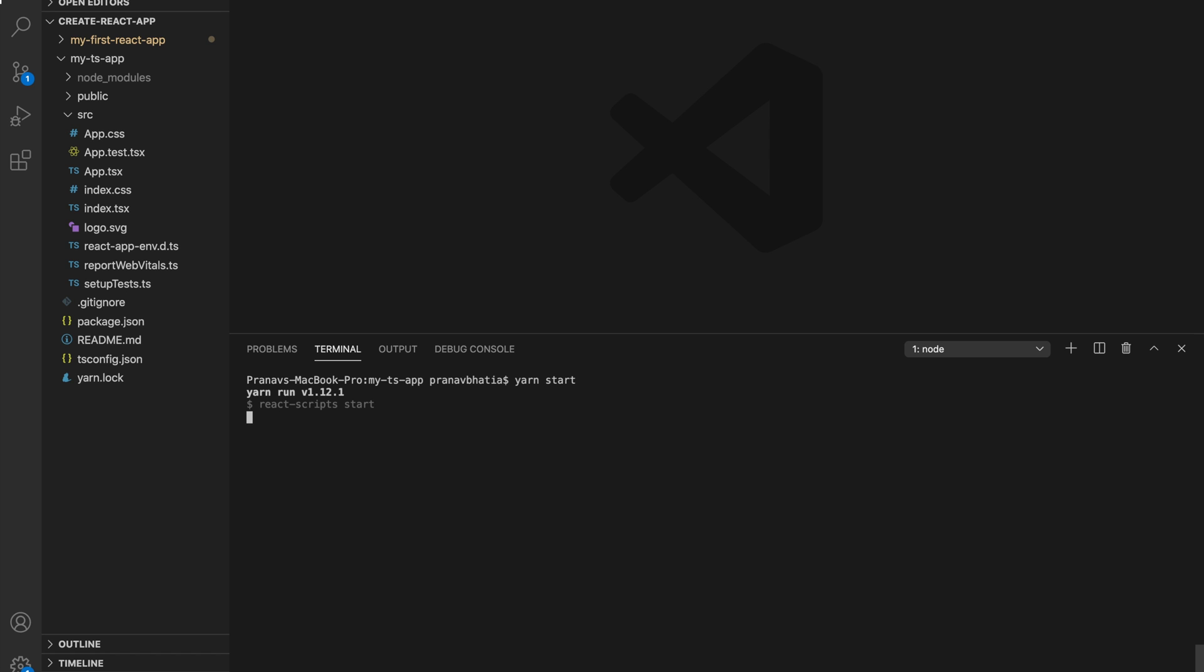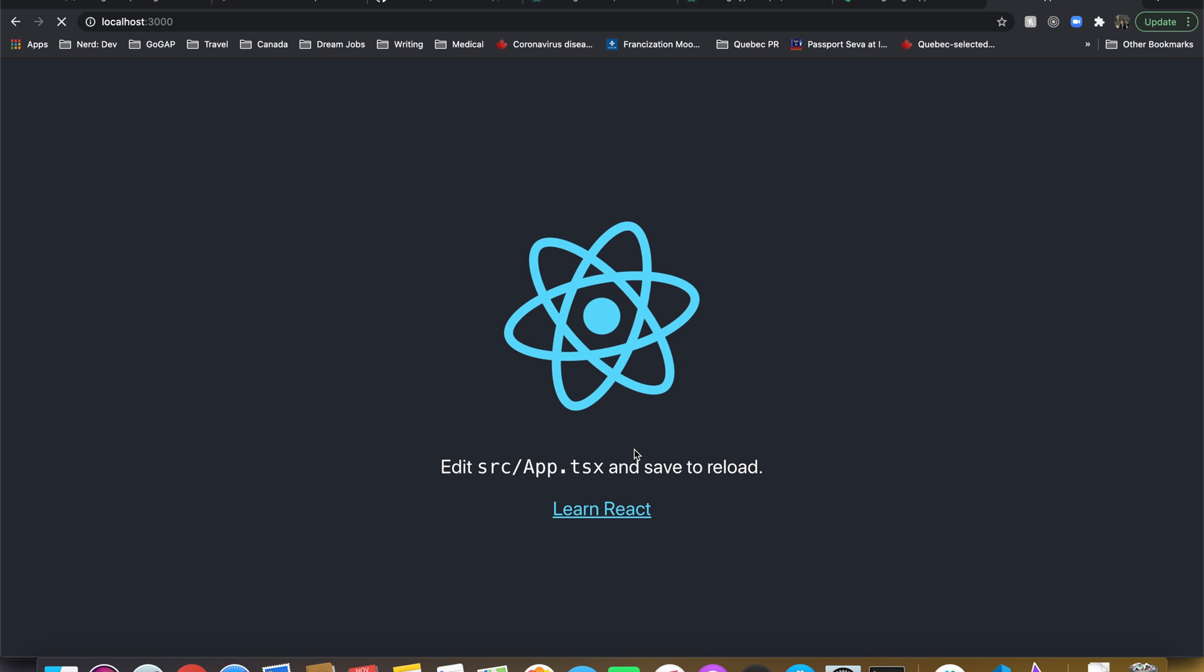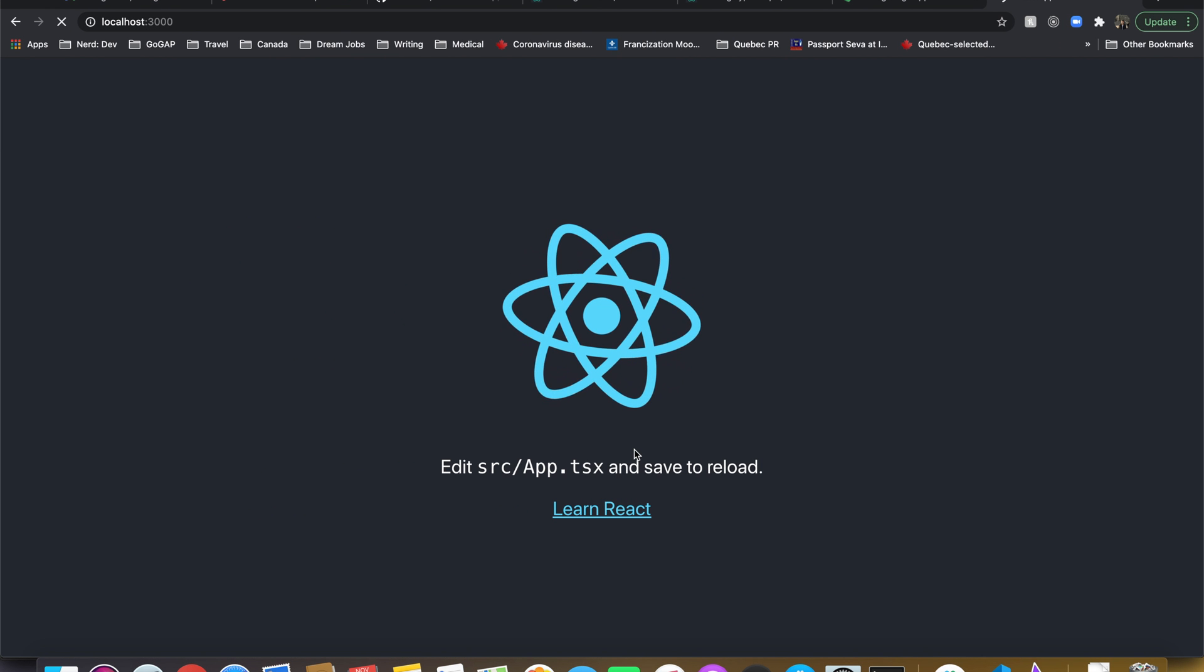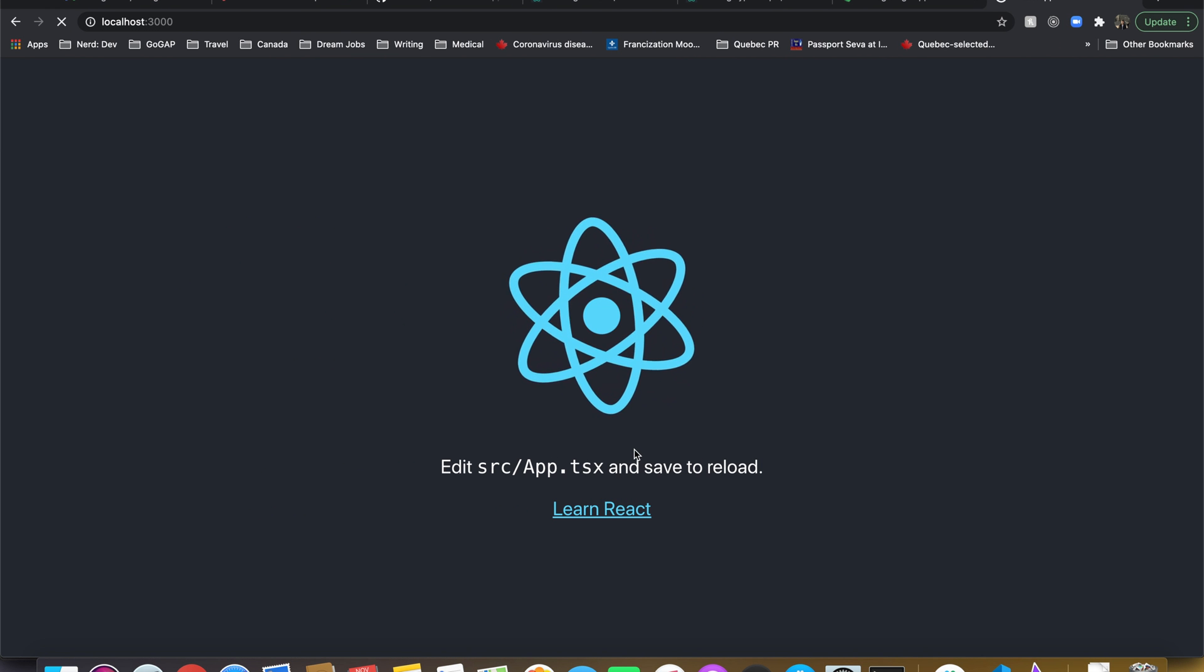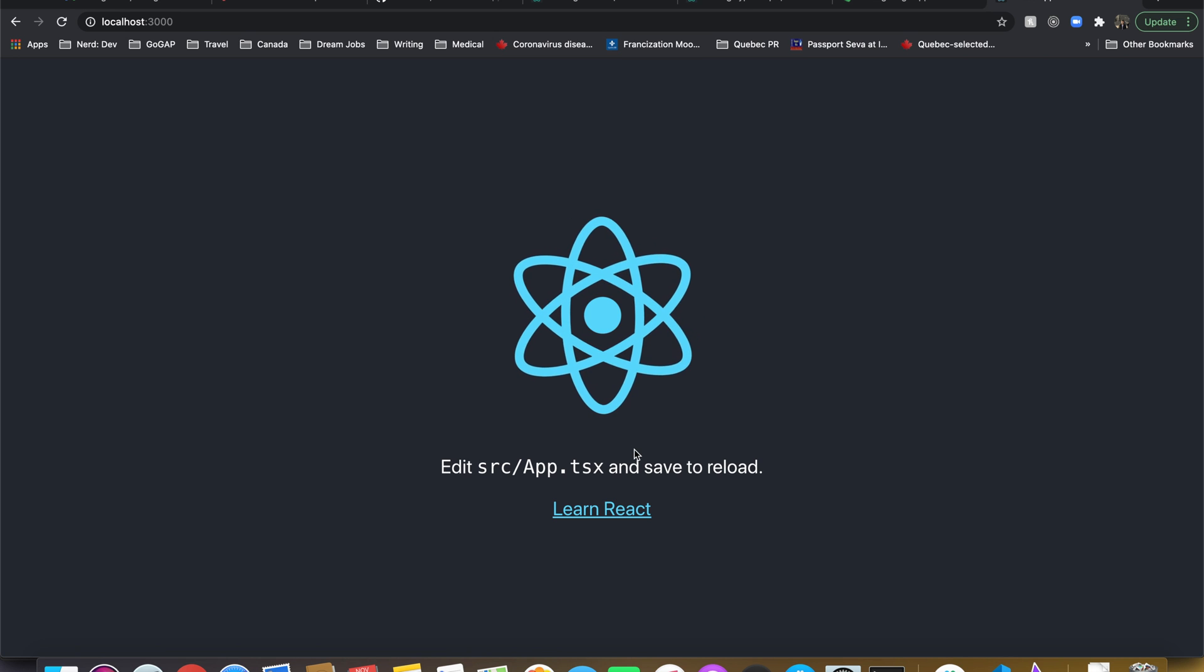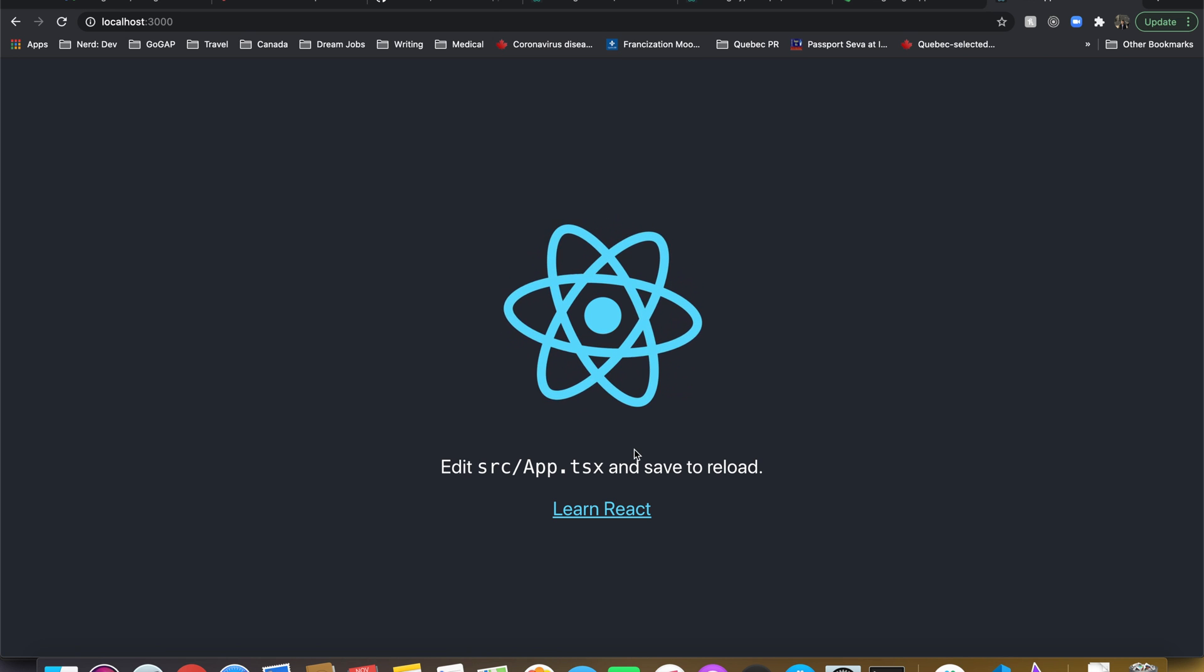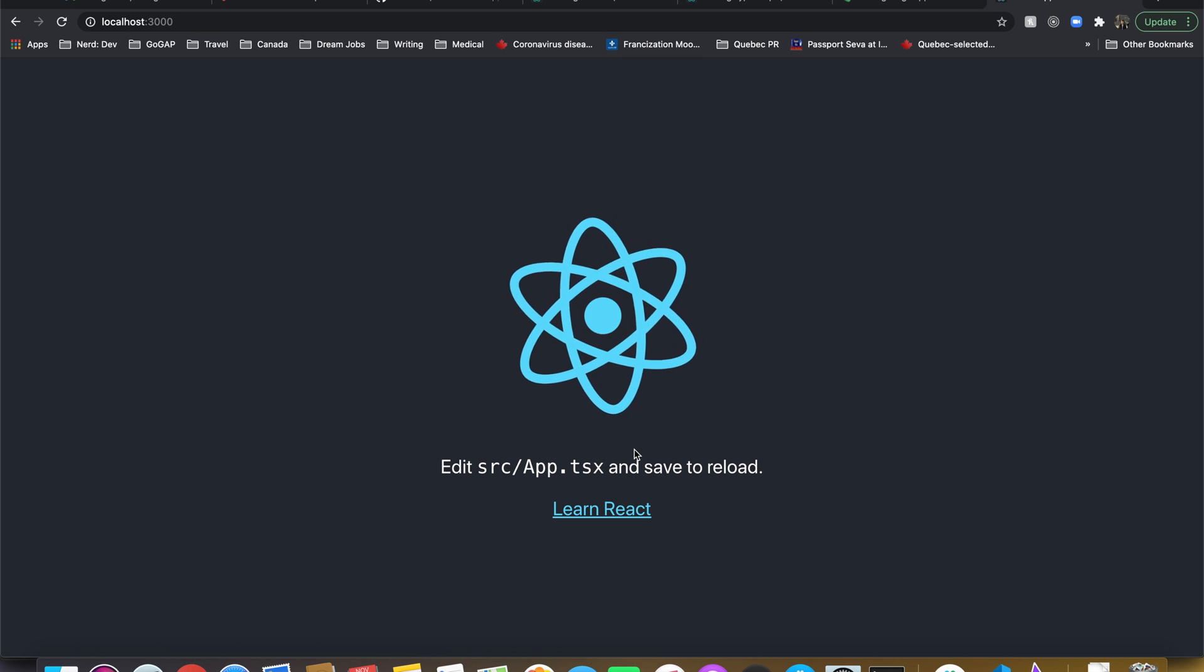If I do a yarn start, the experience would be pretty similar. It would compile our app and run it in the browser on localhost port 3000. Just as a side note, if you are new to TypeScript or don't know much about it and want to learn, we have a video as well as an article about it and I'll add a link to those down in the description below.